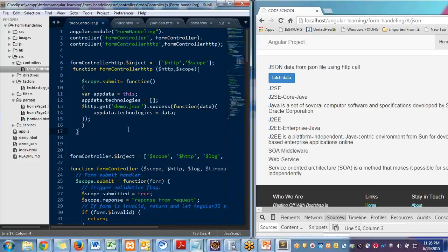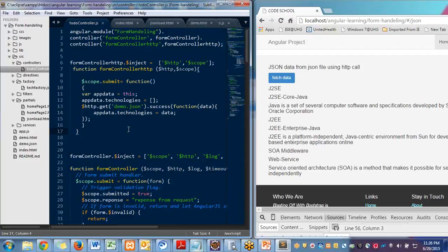In this video we will take a look about synchronous calls, simple calls using HTTP. In jQuery, in PHP you have already done that.